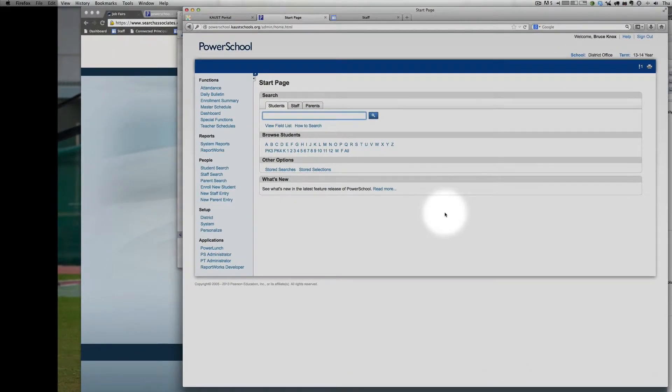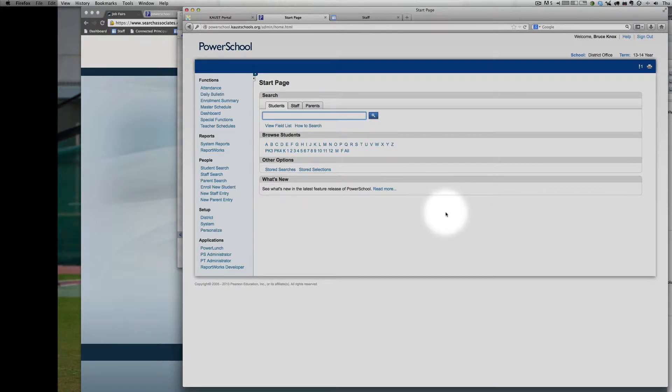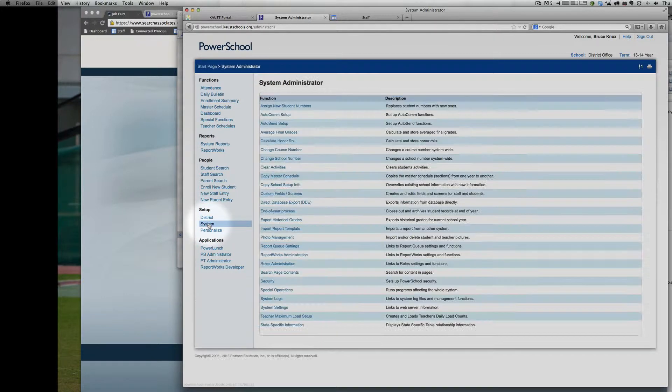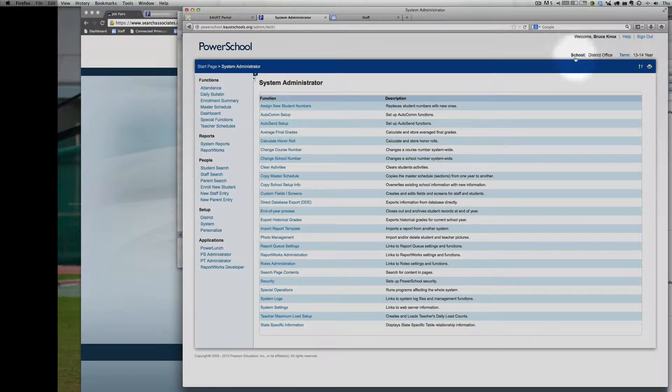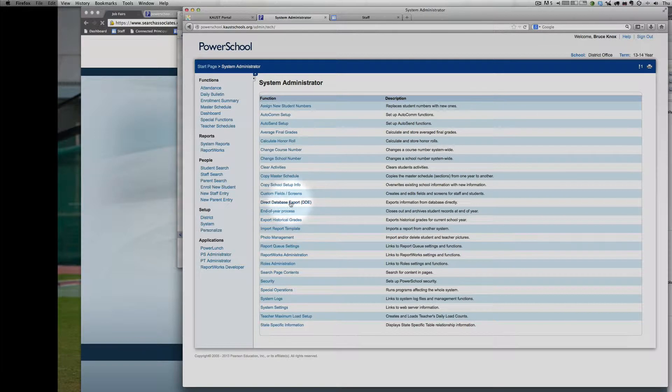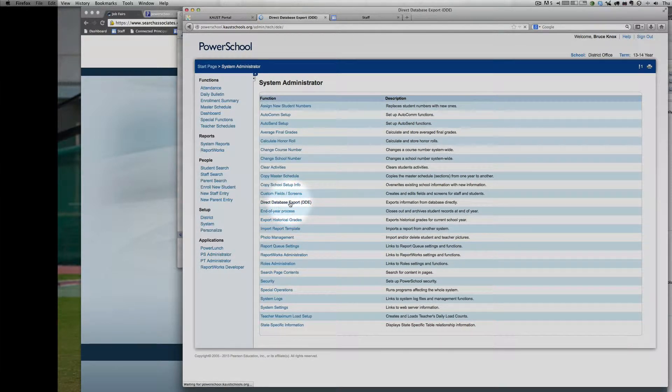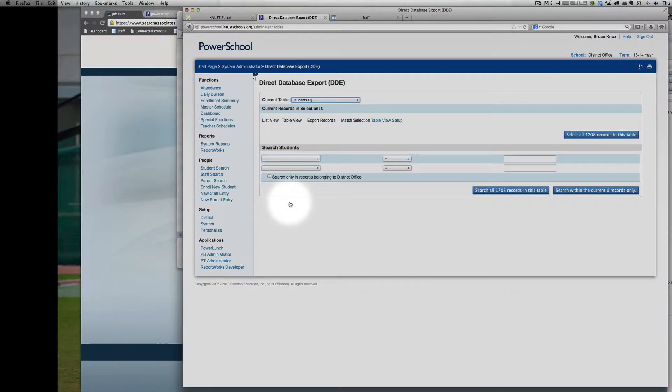Welcome to this quick video on how to export from the Direct Database Export. Step one is to head into System. It doesn't matter if you're in elementary or secondary school over here, and then go into Direct Database Export.